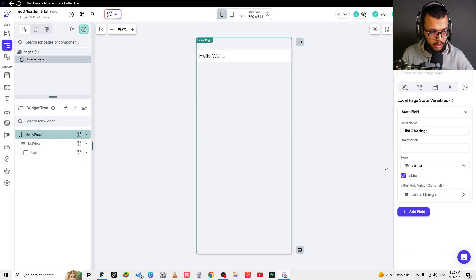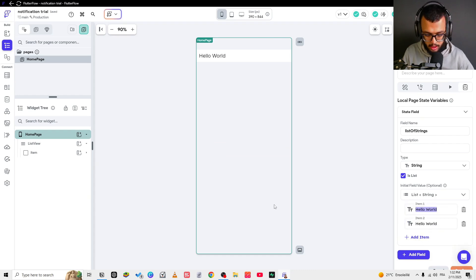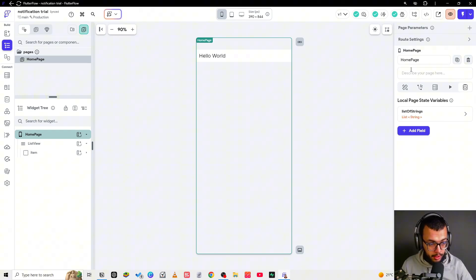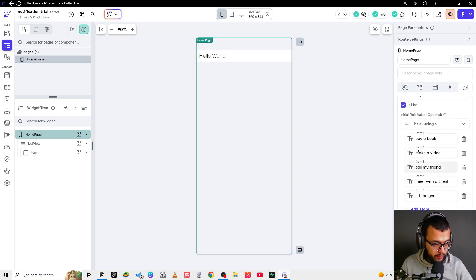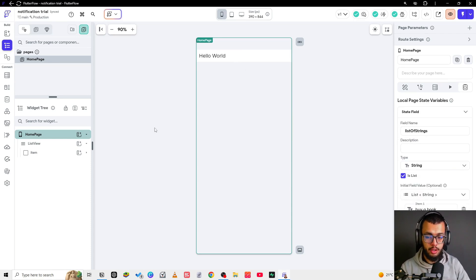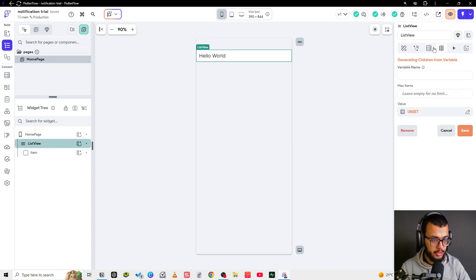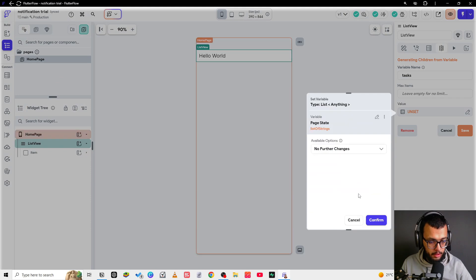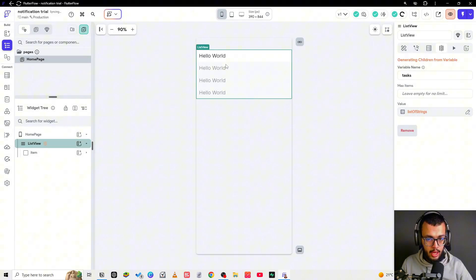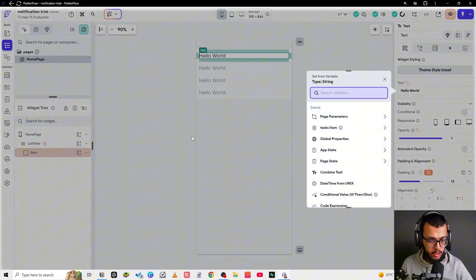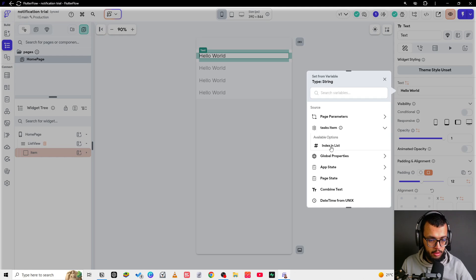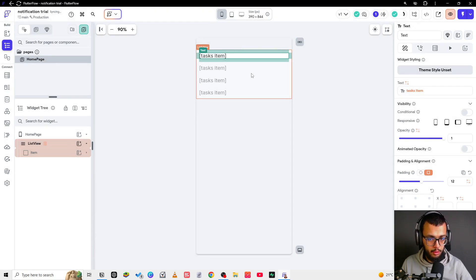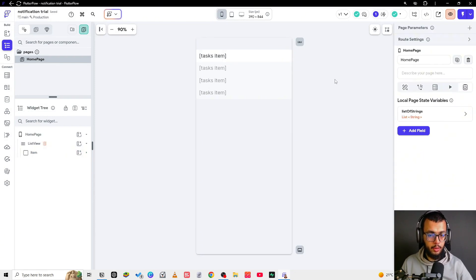Now let's add some items — a list of tasks, for example. We have five items here. It's time to show them, so let's go to the list view. Under 'Generate Children from Variable,' let's select tasks — they will come from the page state. Here we don't want to see 'Hello World,' we want to see the name. So open the dynamic children and click on the name directly to link it. Now we have the UI prepared.